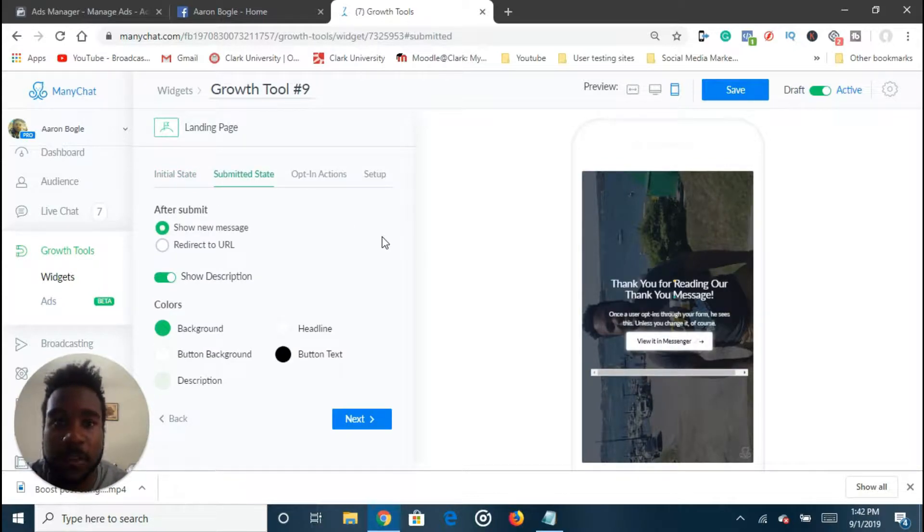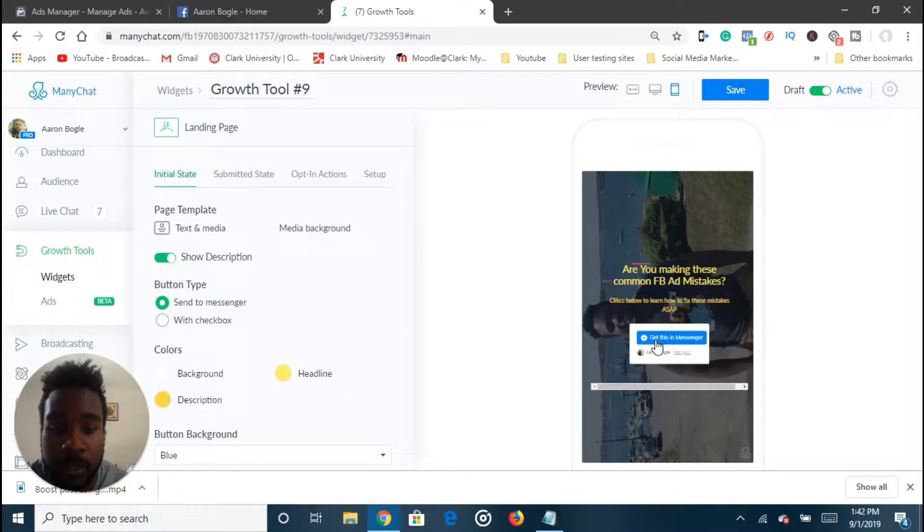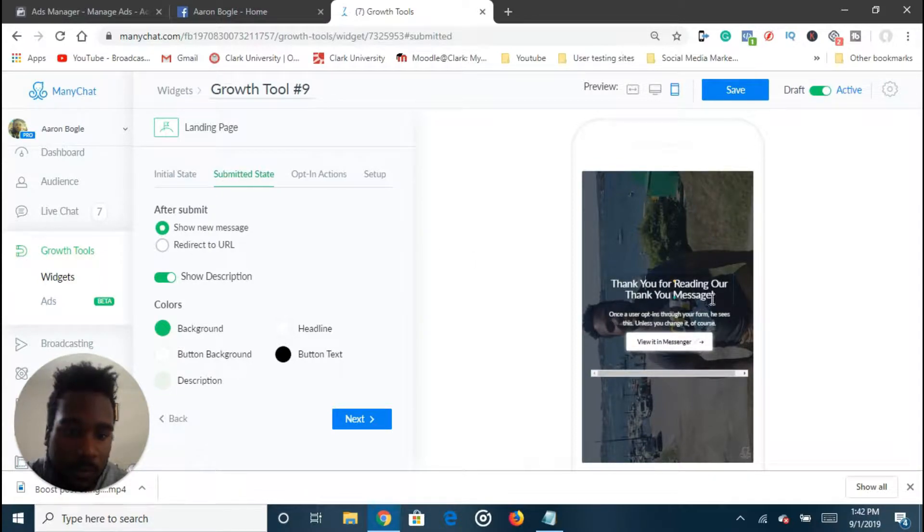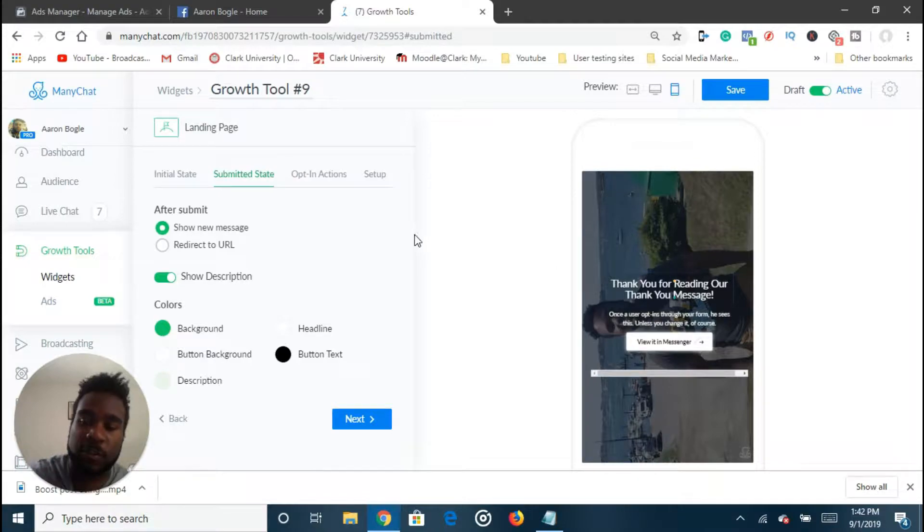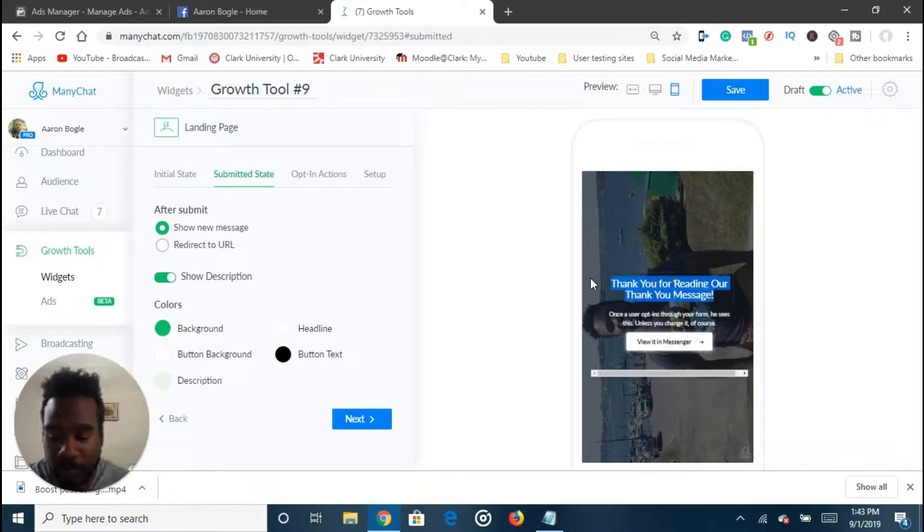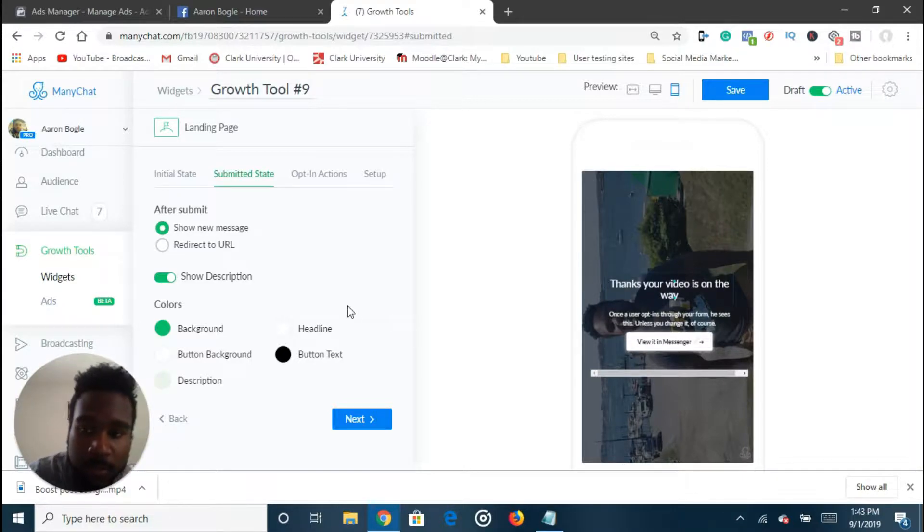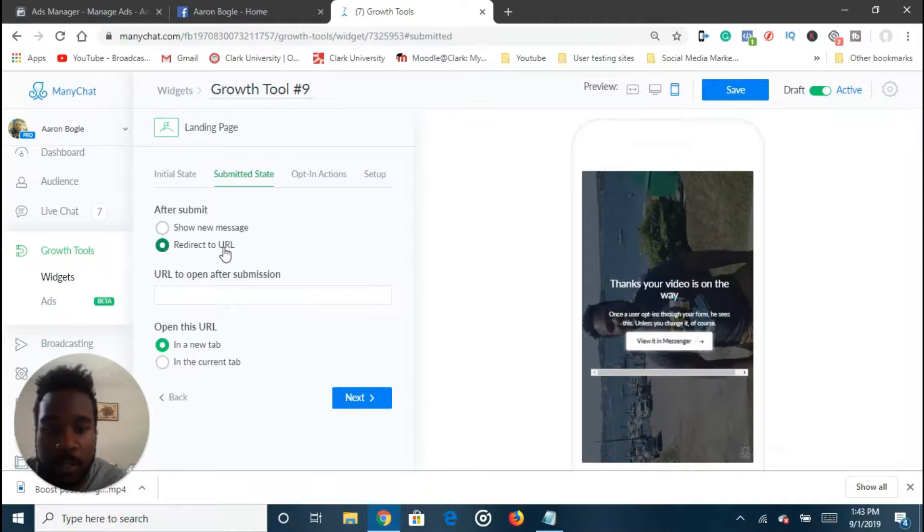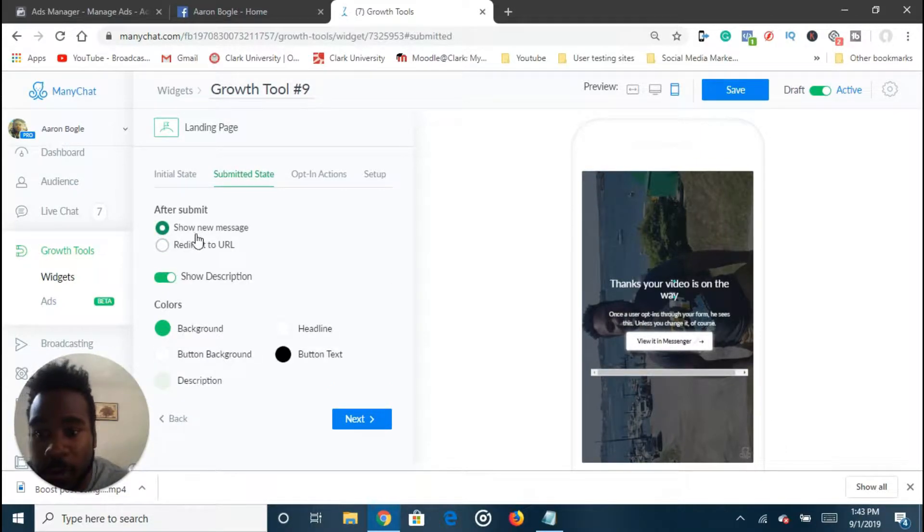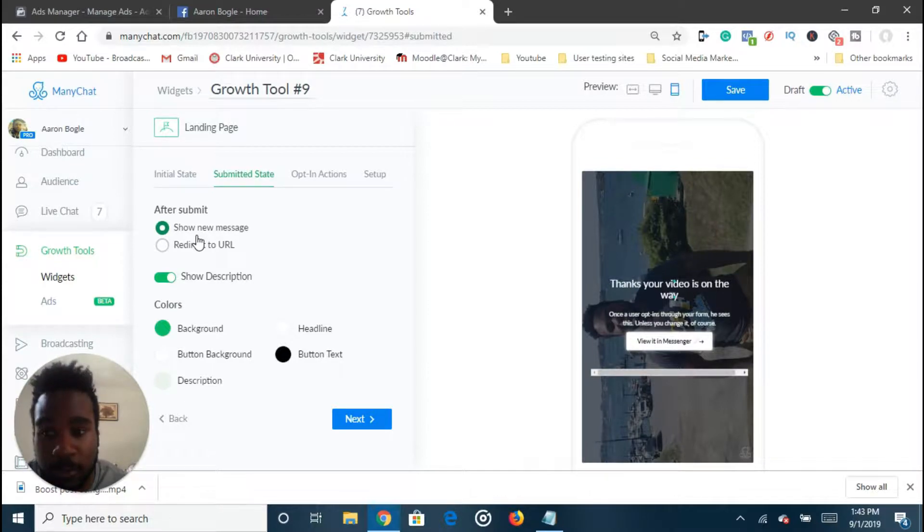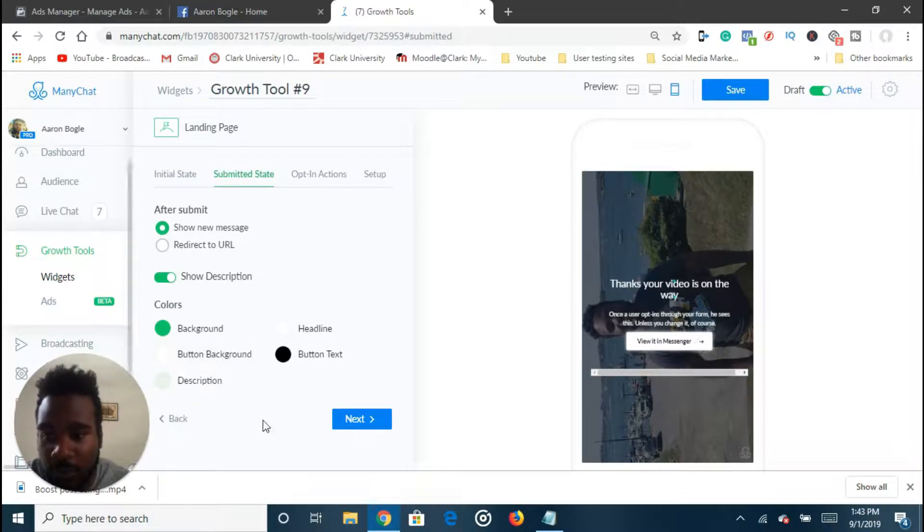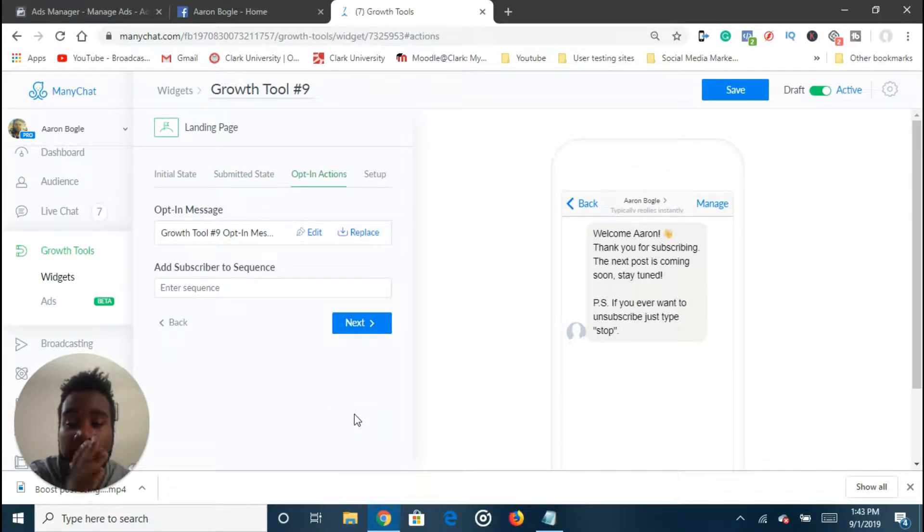The submitted state is what's going to happen after the person clicks on your button right here. What's going to happen is thank you for reading our message. Of course, we can adjust this and you can adjust the background just like we did in the initial state. Thank you for reading our message. I'm just going to say thanks, your video is on the way. Pretty much what I want to do is maybe redirect it to my YouTube channel for the most part. I can have it to show a new message for the most part. I'm just going to have it to show a new message and then you can change all the background stuff here. And then once they do that, they get into an opt-in message.